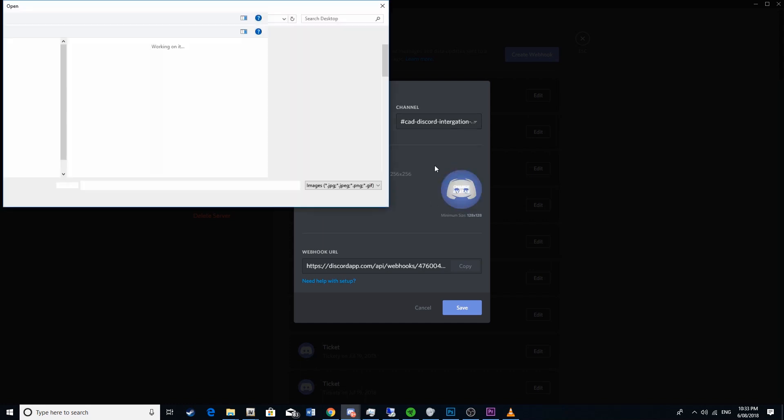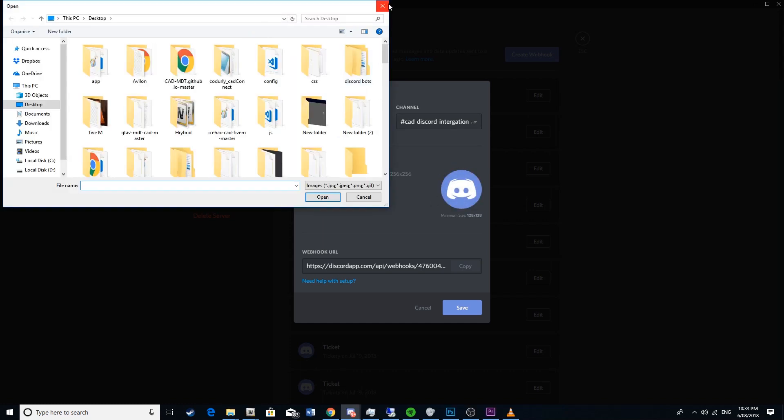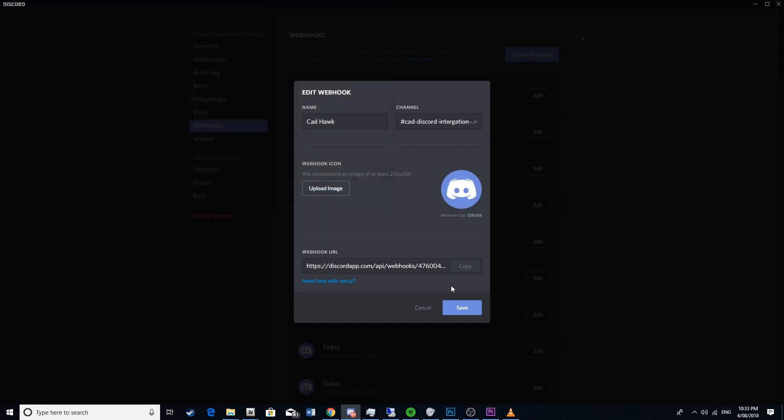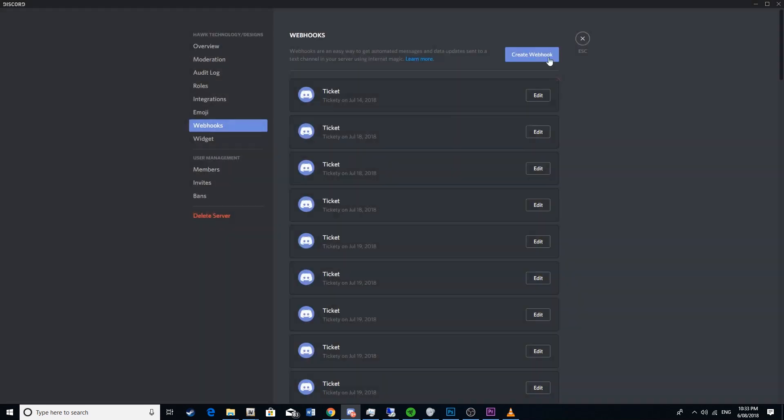Then you want to change the avatar, set it to whatever you want. Then you'll want to copy this and make sure you click the save button. But I already have it up so I don't have to.